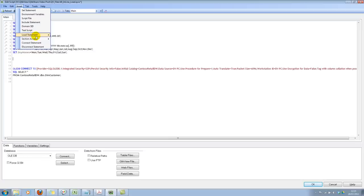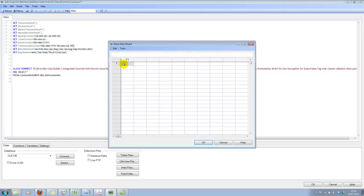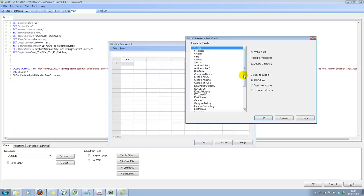You can use the Excel method of exporting and importing back again, but you have a nice little feature for using an inline load table. Let's click on load inline and then click on tools and click on document data.